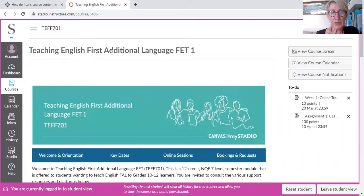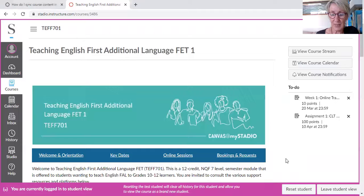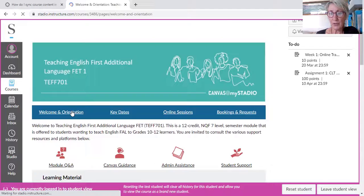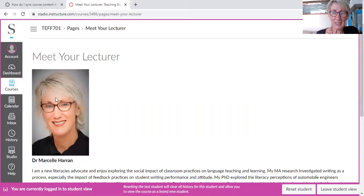You've got Teaching English First Additional Language and you've got a whole lot of different links here that you can click on. If I scroll down, there's the opening and welcome where you'll see me. You can meet me there officially — your teacher — and a bit about me. If you go back to the home page, you'll see a whole lot of key dates as well.